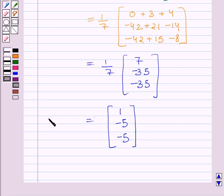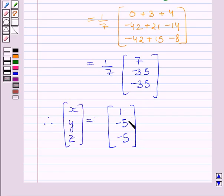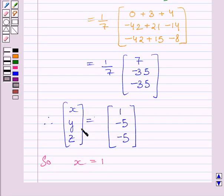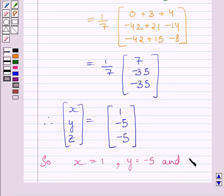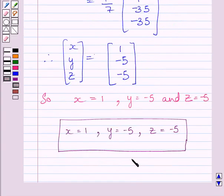So, matrix [x; y; z] = [1; −5; −5], which means x = 1, y = −5, and z = −5. This is our required answer. This completes the session. Hope you understood the solution. Take care and have a nice day.